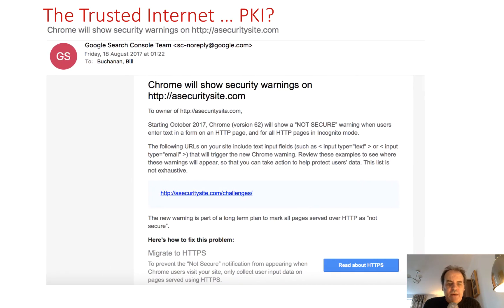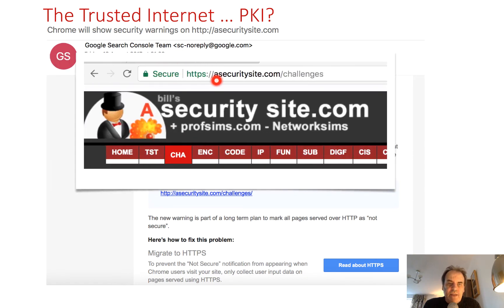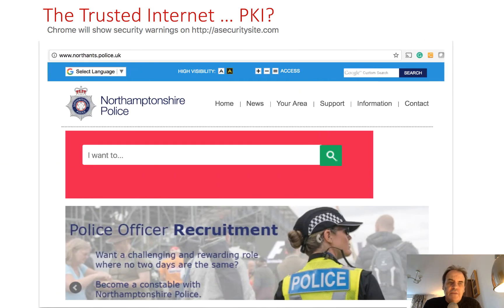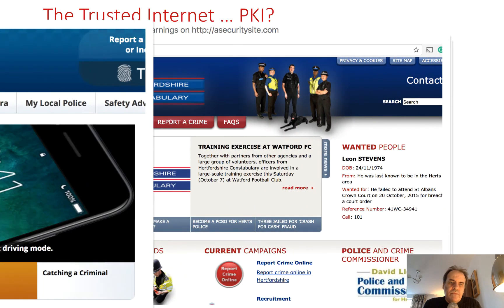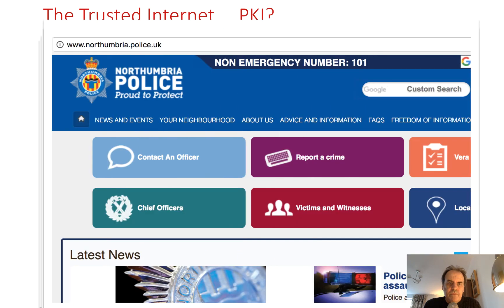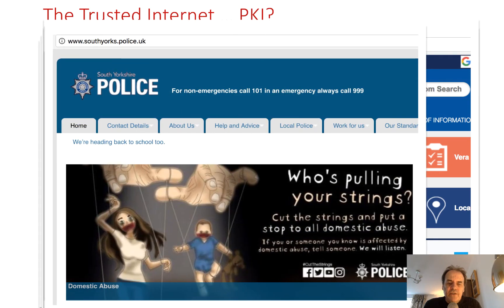What does PKI mean and what do we know in terms of trust on the internet? Currently Google are pushing the usage of HTTPS by saying that any site which is not HTTPS will be marked as insecure. This is my site here and it has HTTPS on it — it should be HTTPS by default. Unfortunately many sites on the internet are still untrustworthy: the Greater Manchester Police, North Hants Police, Hertz, Derbyshire, and other sites, which do not have a digital certificate that properly identifies the site.